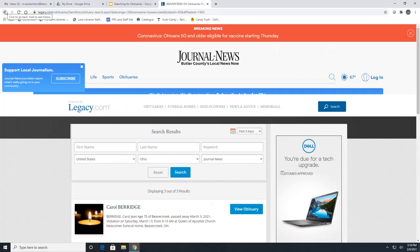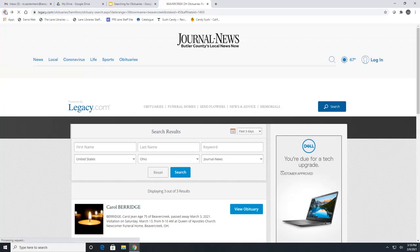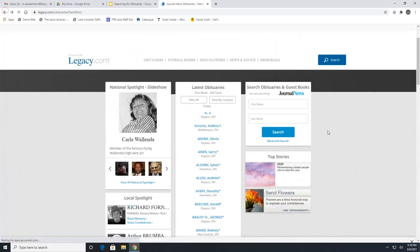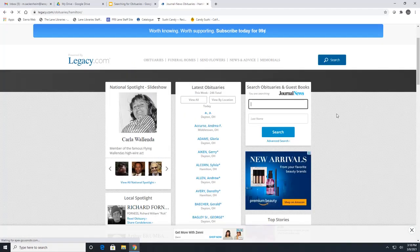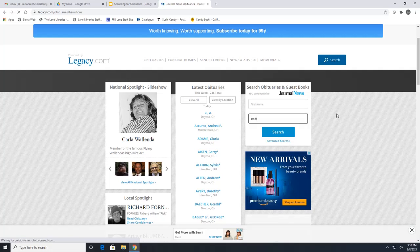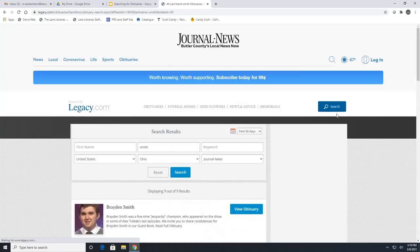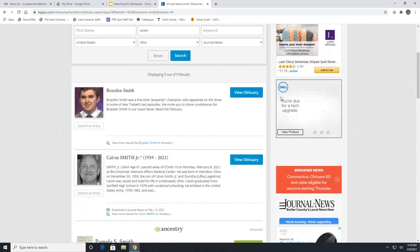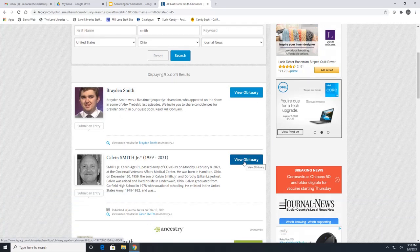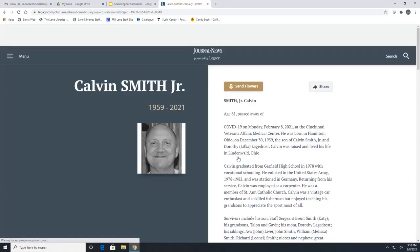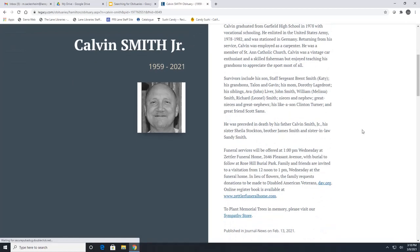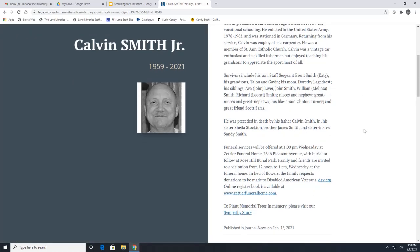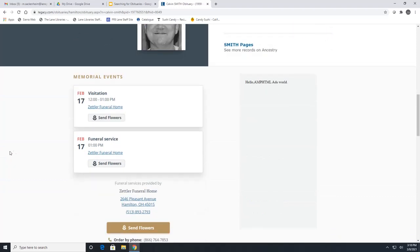We can also search by name, so we'll go back to the home page and do that. We will do a last name of Smith. To read any obituary, all we have to do is click on view obituary by the person. Some of these records will also tell you the visitation dates and funeral services at the very bottom, like visitation and funeral service shown right here.